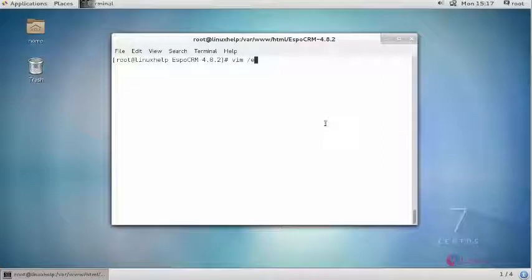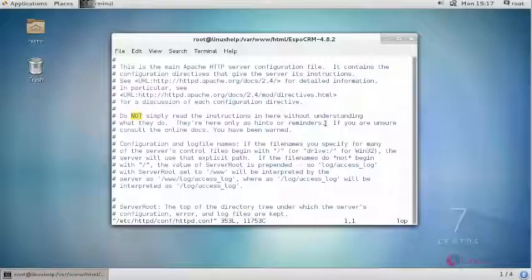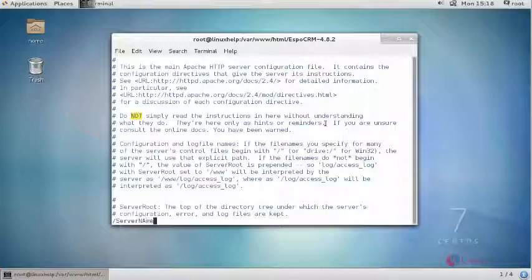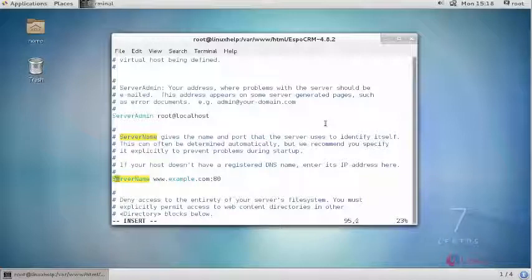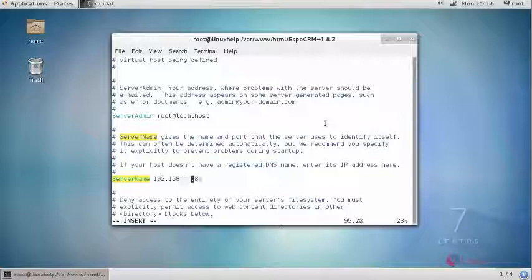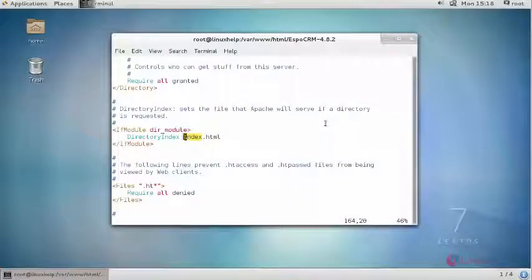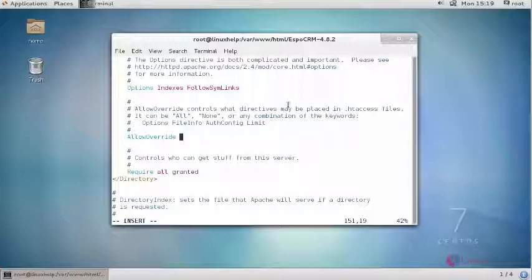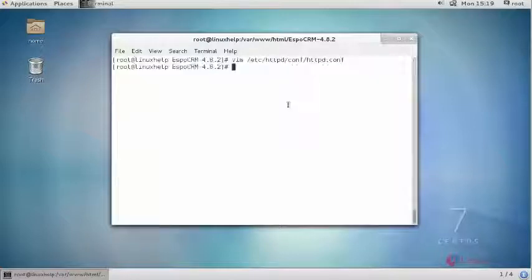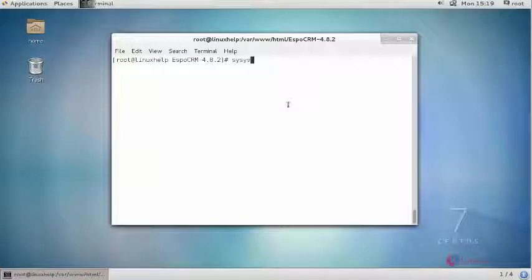Now open your Apache configuration file. Search for your server name and comment this and provide your domain name or your IP address. And similarly provide your directory index statements. Now save your changes and restart your Apache service.